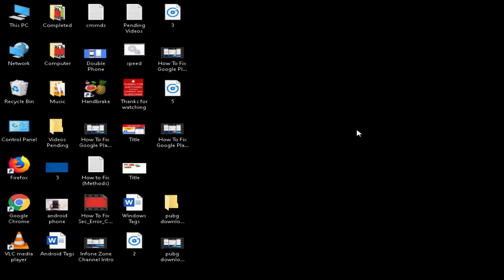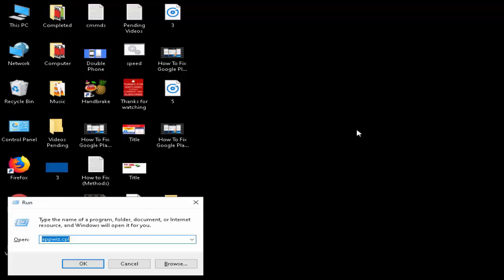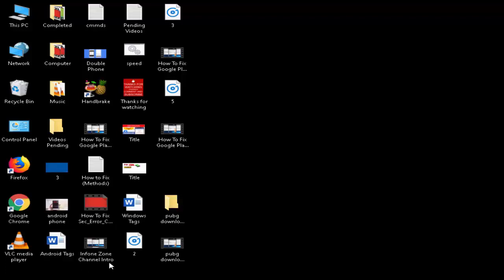For this, first you open your Run command by pressing Windows + R. Now you need to type here appwiz.cpl and then click on OK.